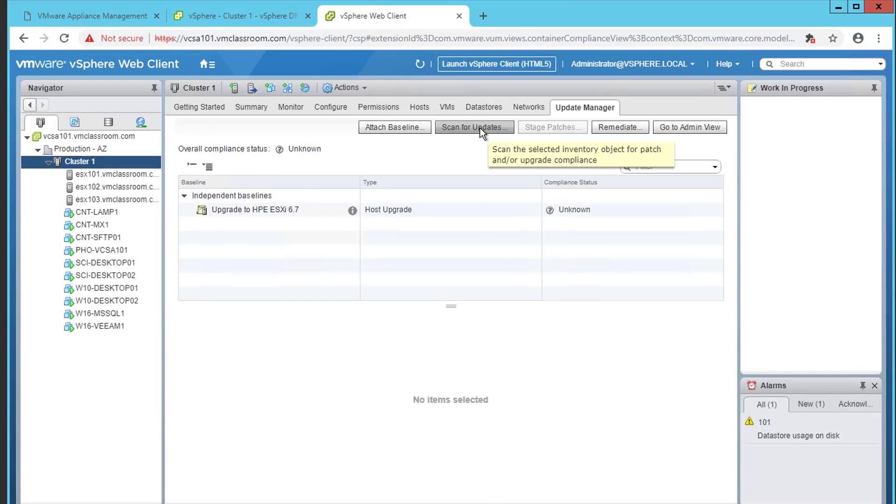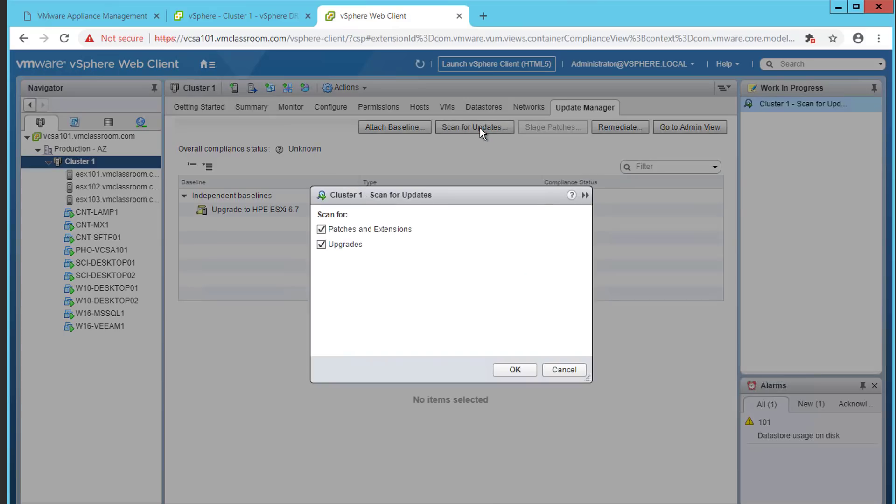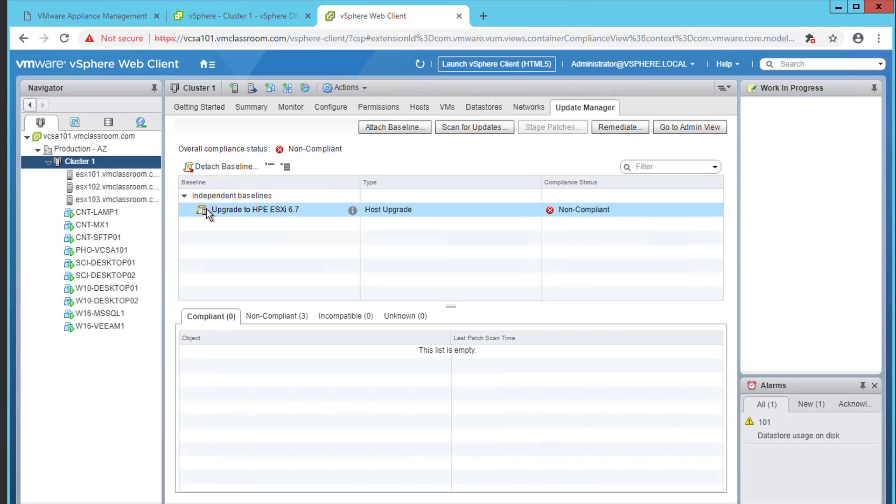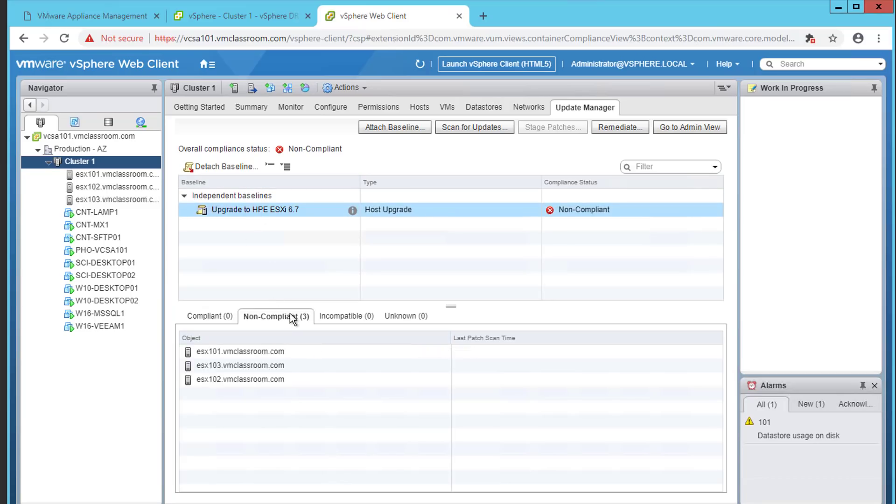Now that we've attached our baseline, we're going to go ahead and choose scan for updates. We don't need to scan for patches and extensions. We're not doing that step yet. We're going to scan for upgrades. After a few minutes, I can see that we are non-compliant with the baseline that we just created. If I select the baseline and then click on the tab that says non-compliant, it shows me that all three hosts are not compliant with that baseline.